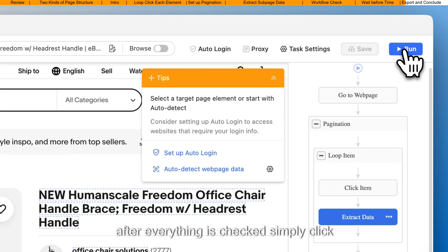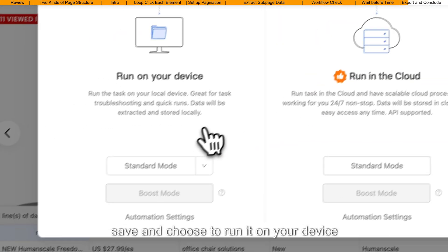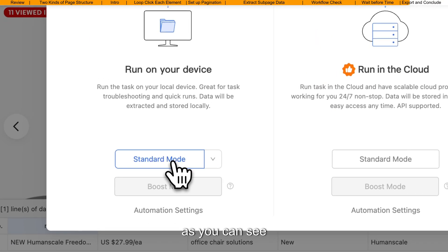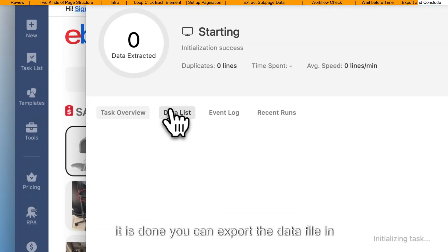After everything is checked, simply click Save and choose to run it on your device. As you can see, the Data Execution pane is already running, displaying the progress in real time.